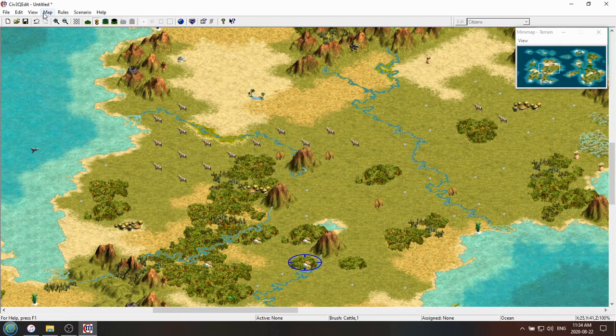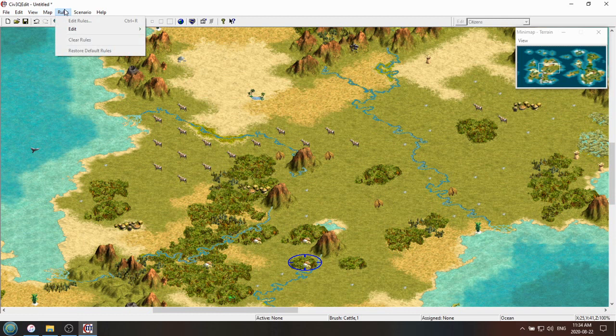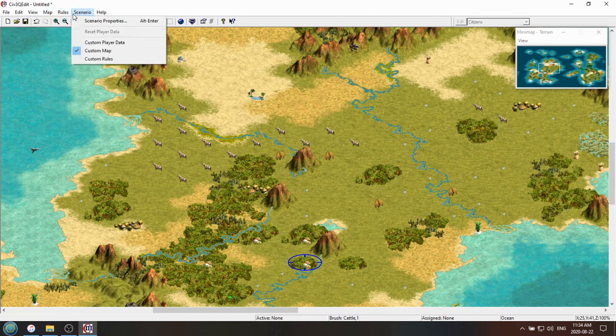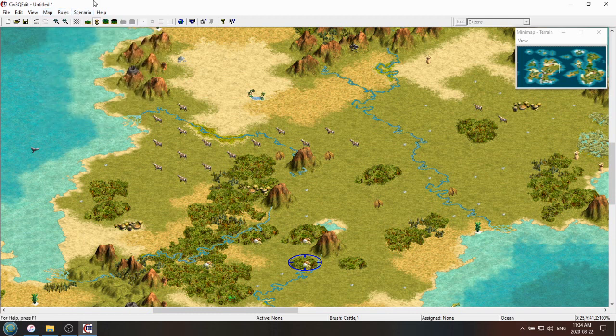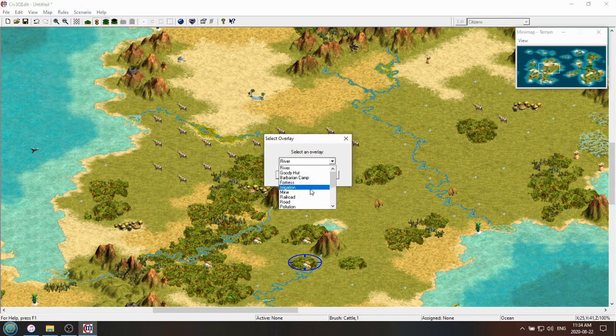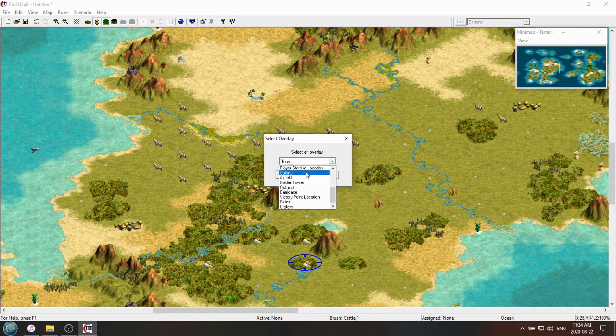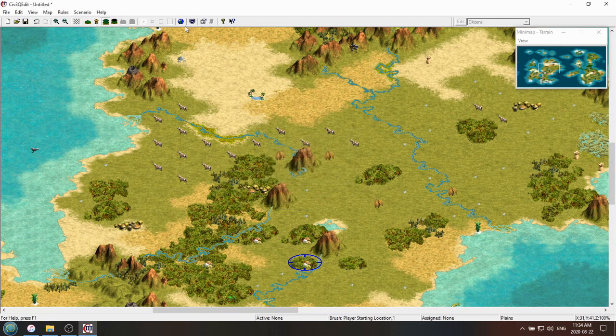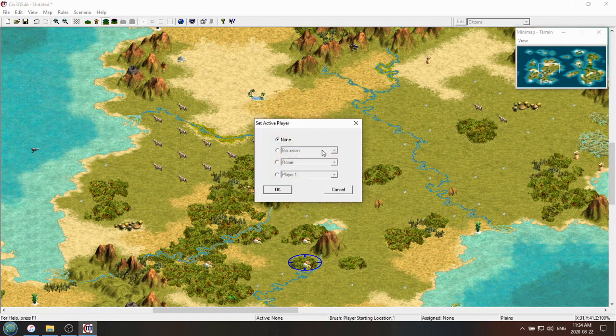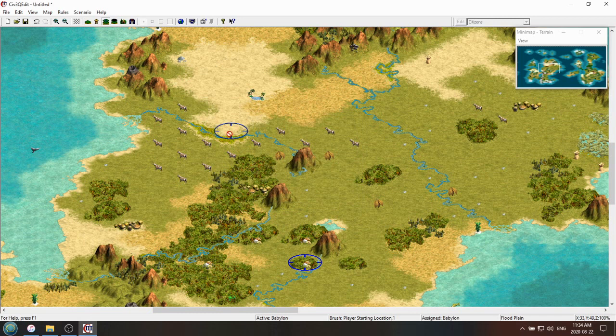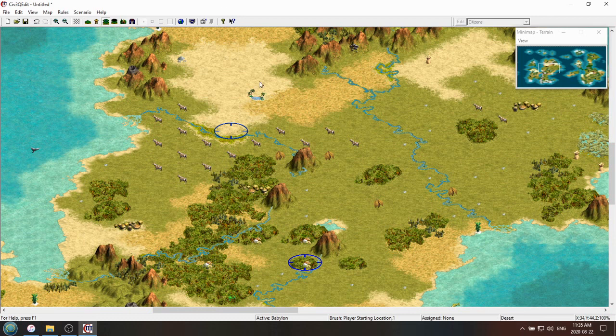And then you'd set a player spawn location, which would be here. You'd choose the Civ you want to play as. Let's say you want to play as Babylon. Great. And then you'd save this as whatever you want. And then when you open the scenarios folders within when you open up Civ 3, you'd see that the scenario appear. And then this would be the one, whatever you called it, would be the one you want to load.